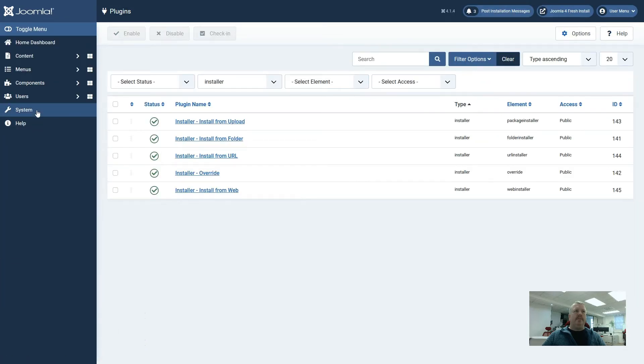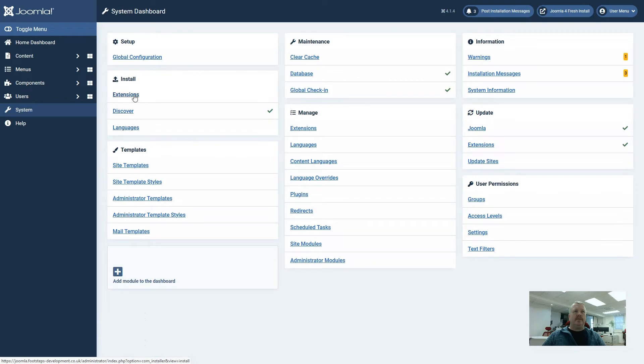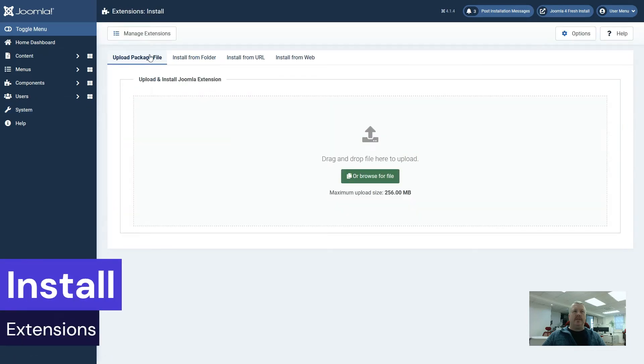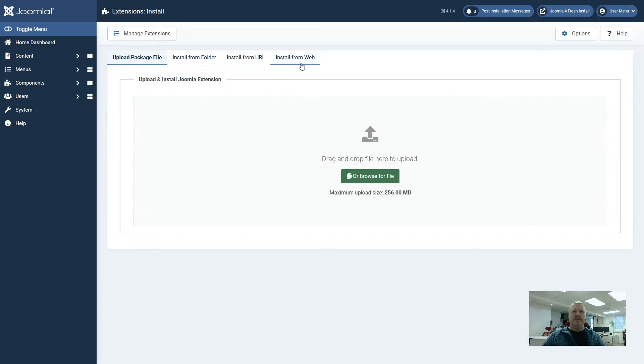If we go back to the system and install extensions, we can now see how those plugins relate to the tab names at the top of the install extension page.